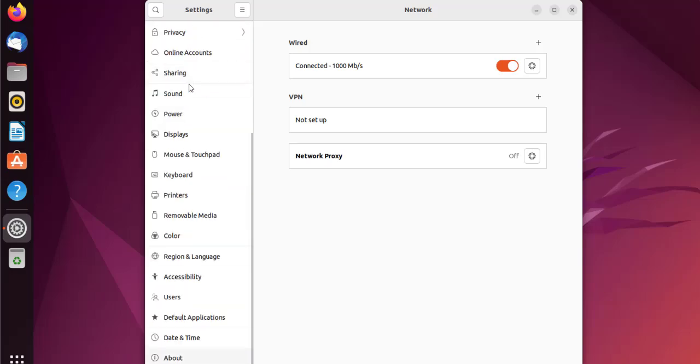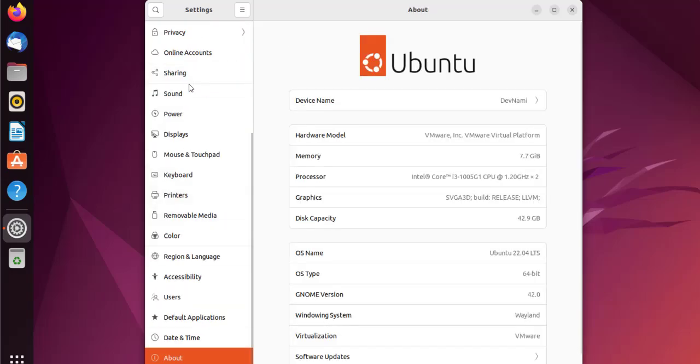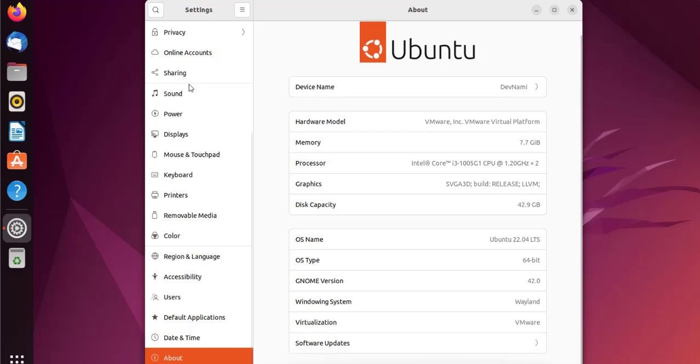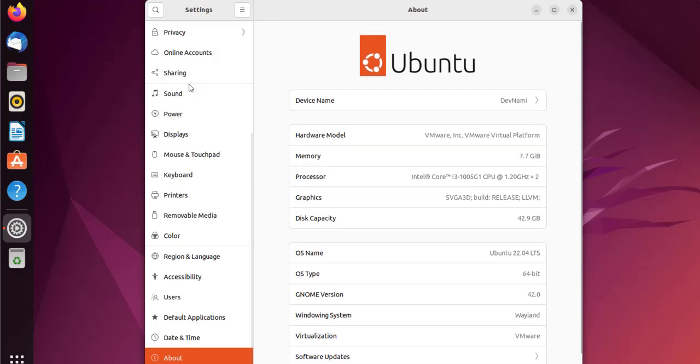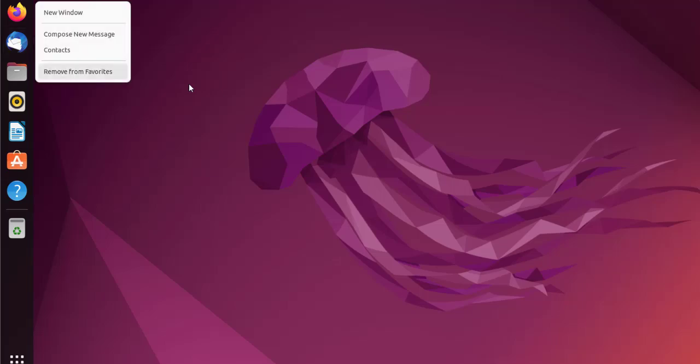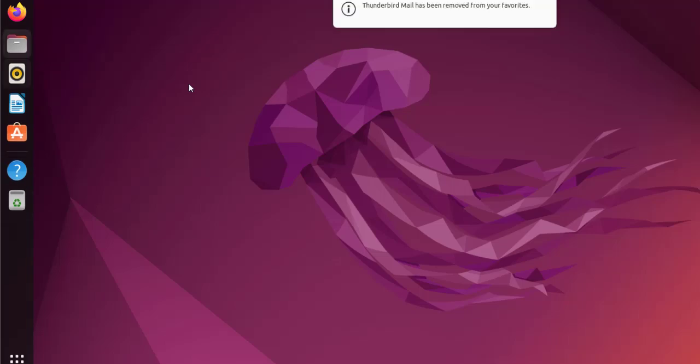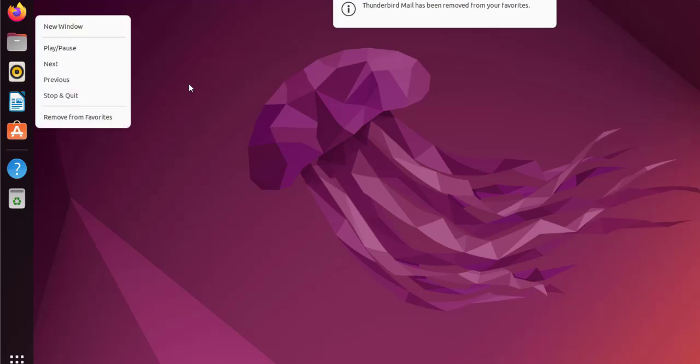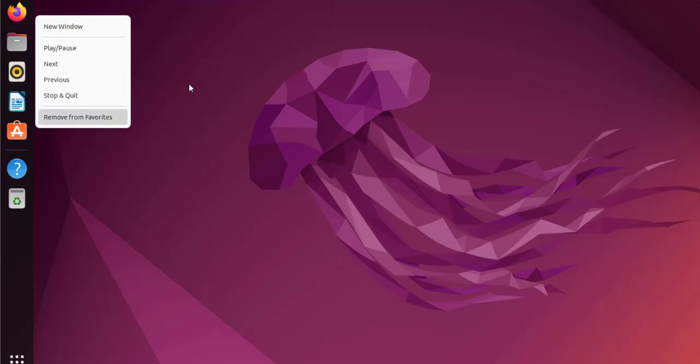Within About you can see the system information. By default it can load some of the applications that you may not want, like I don't need Rhythmbox and that Thunderbird mail.